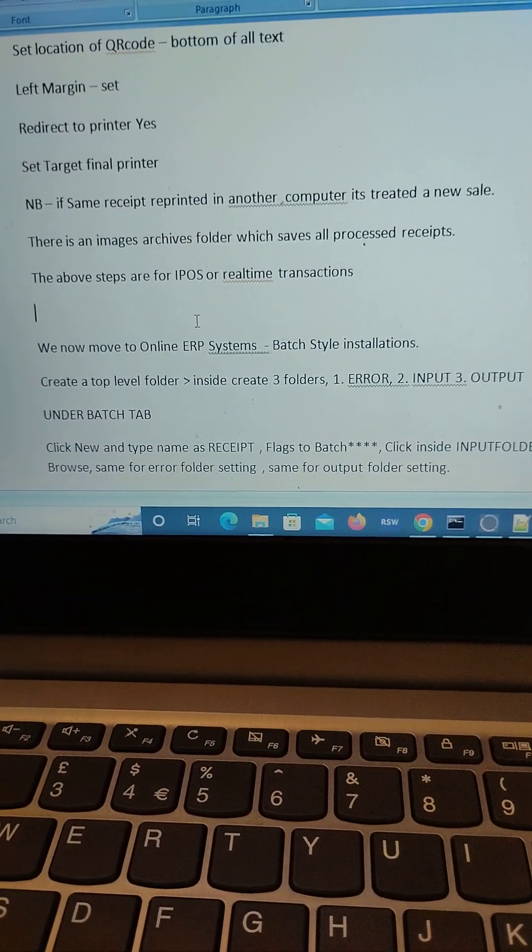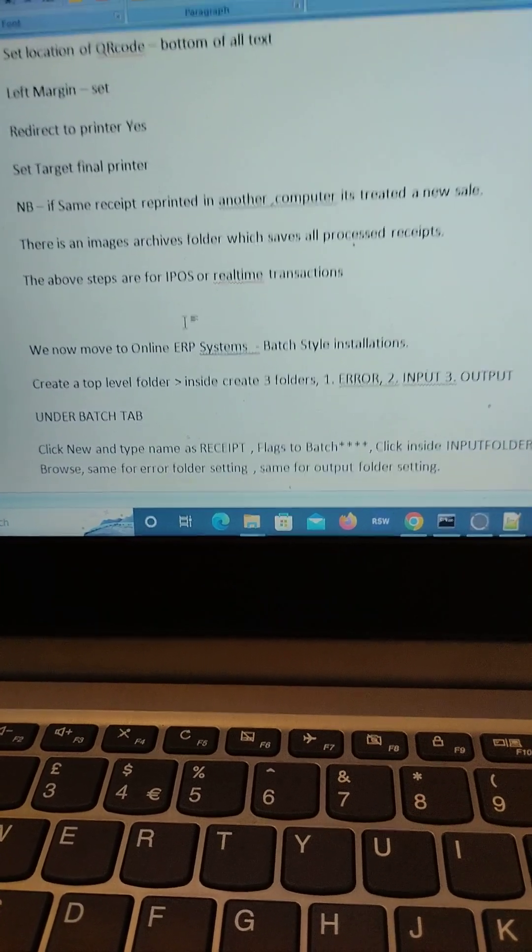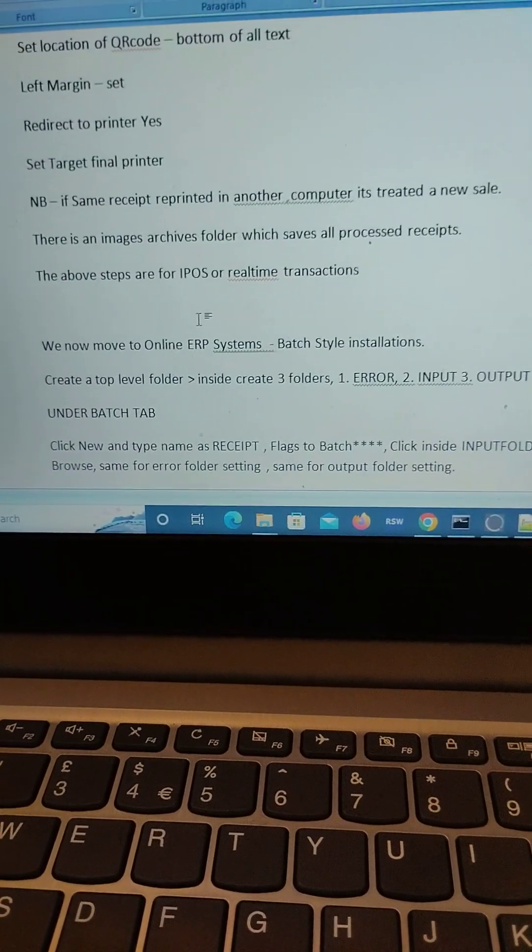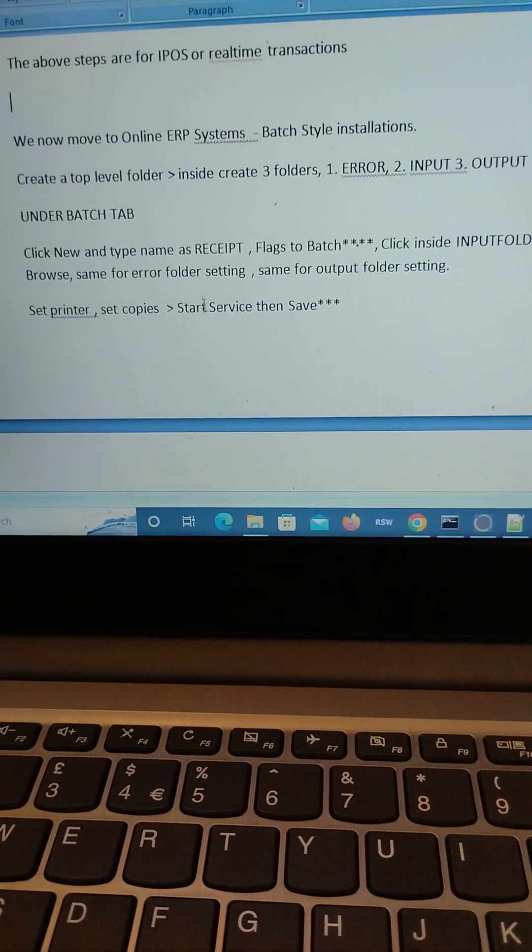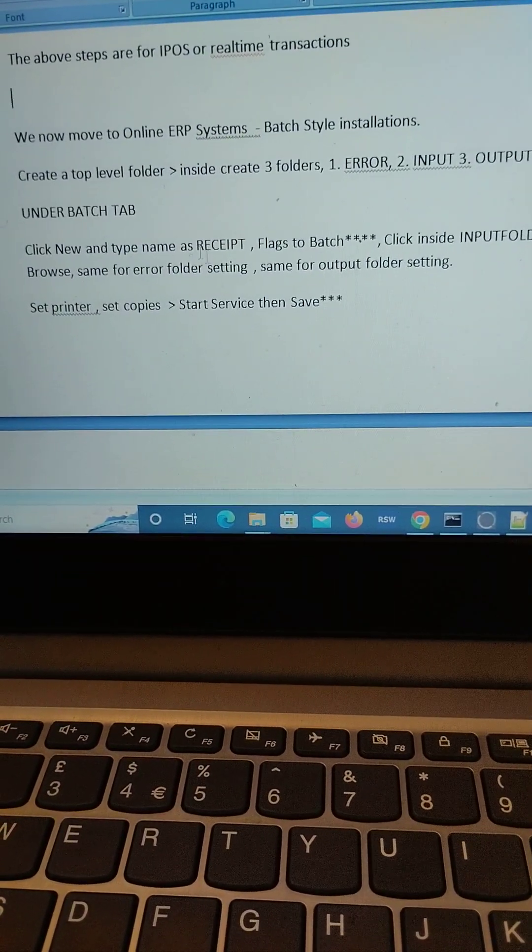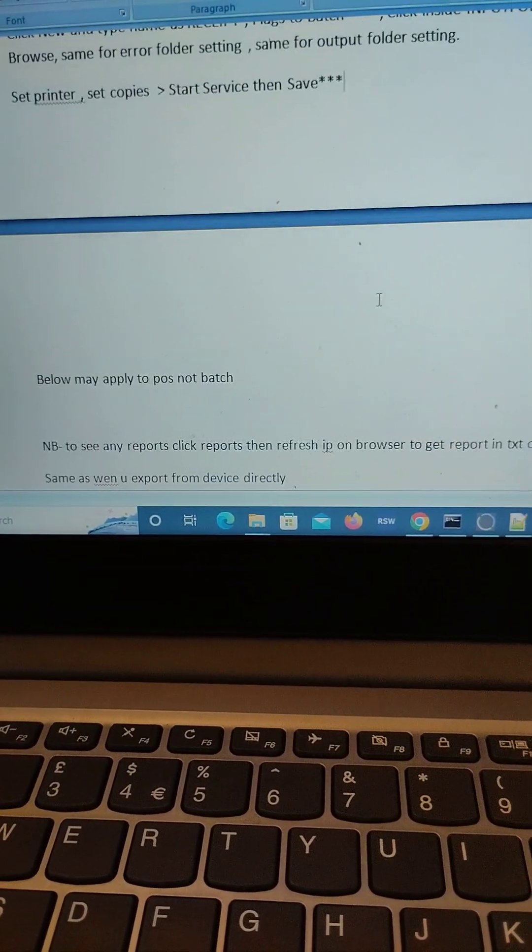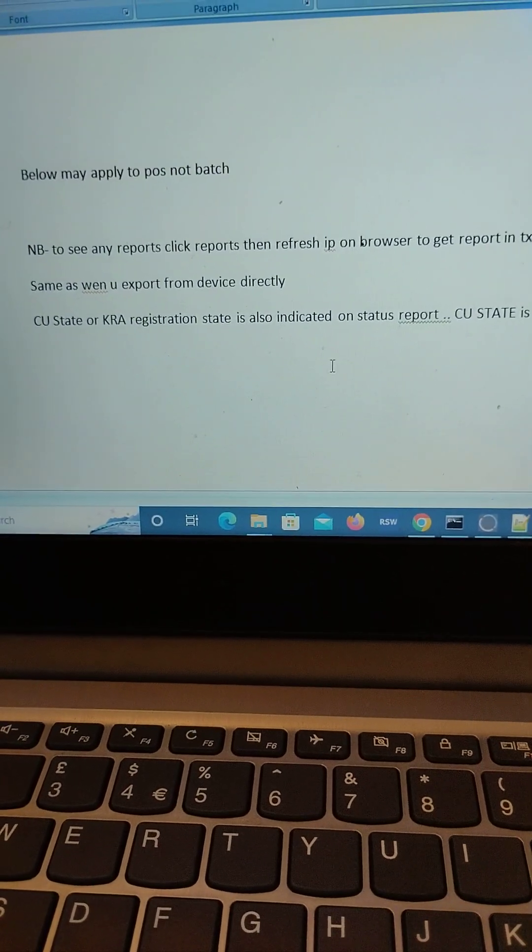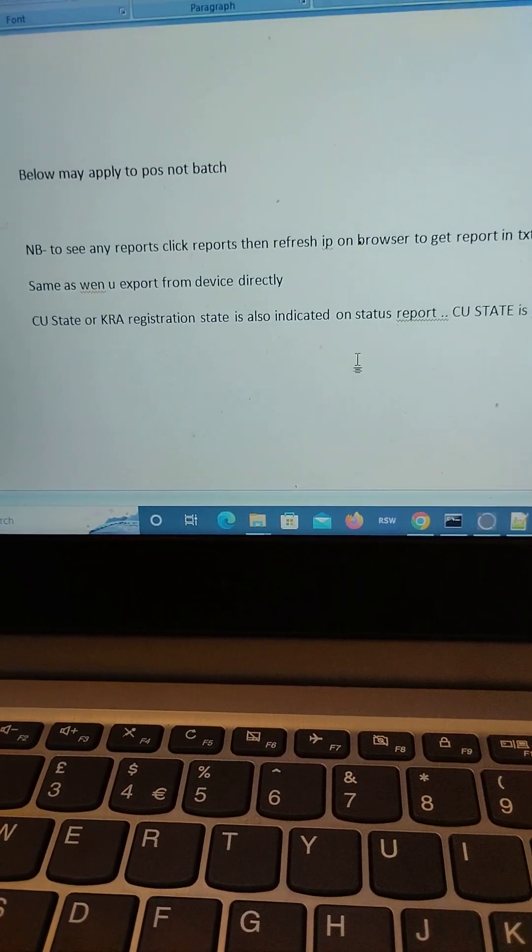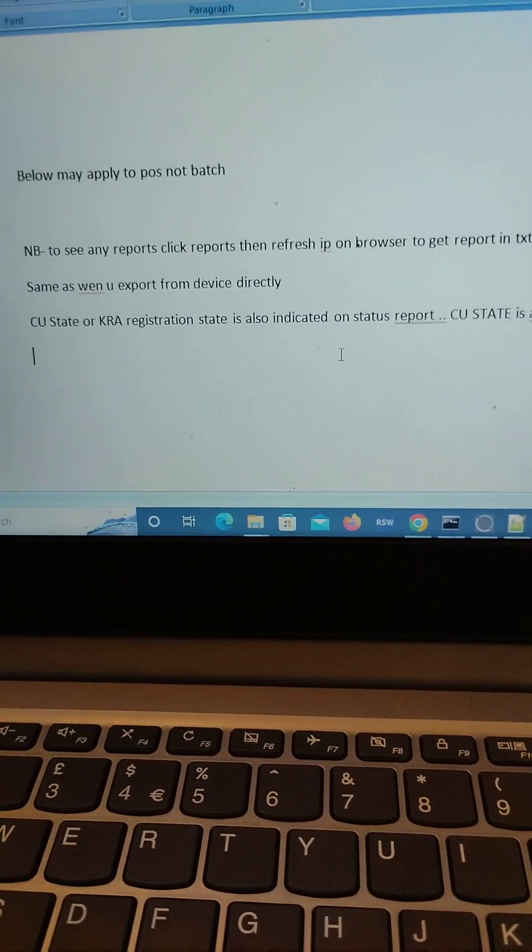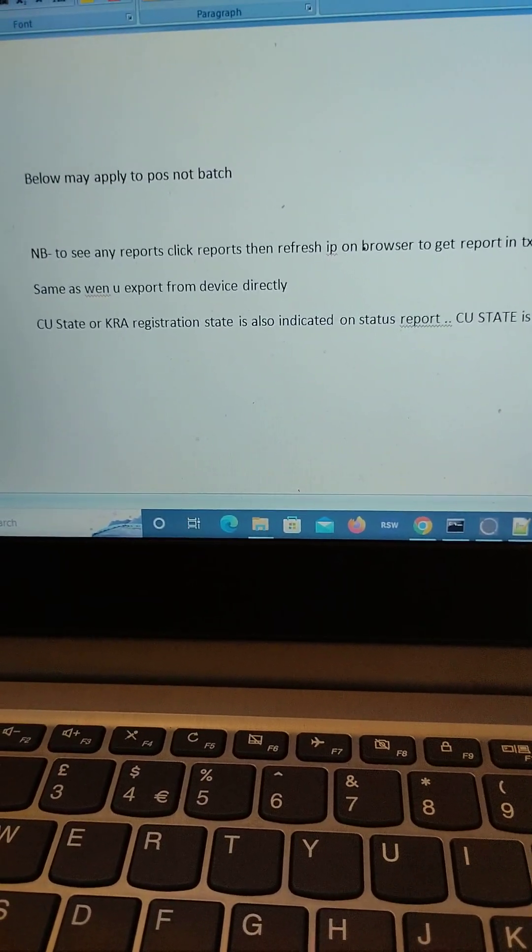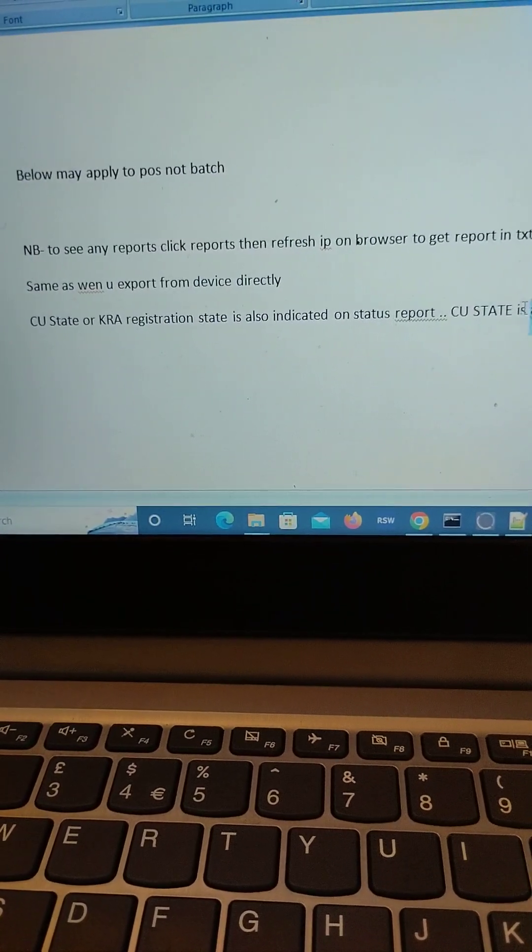You can scan on the QR code to see whether it actually went to the KRA servers, got acknowledged, and in this way you can validate that your installation was correct. It will indicate the CU status is active when you try to print the device export status.